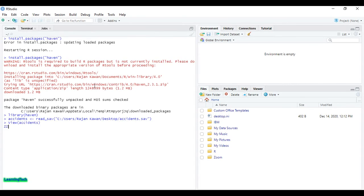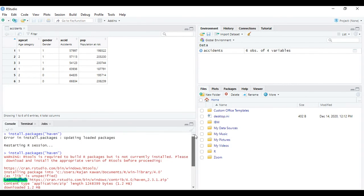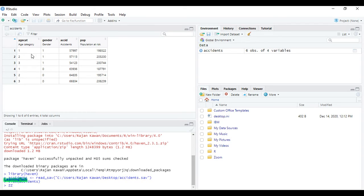Now here you can see the file that I want to open. Here, six observations and four variables. You can see here six observations and four variables.